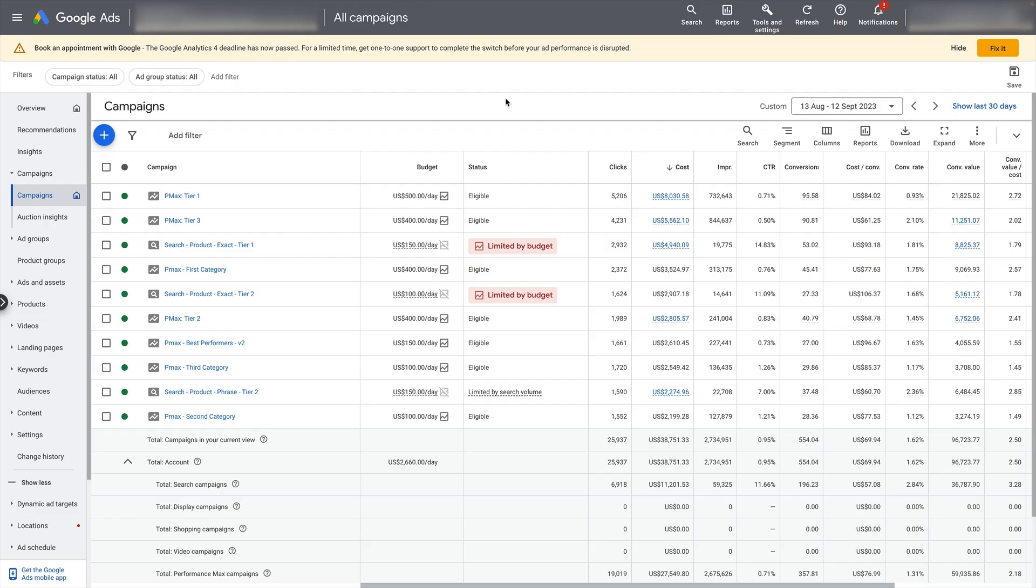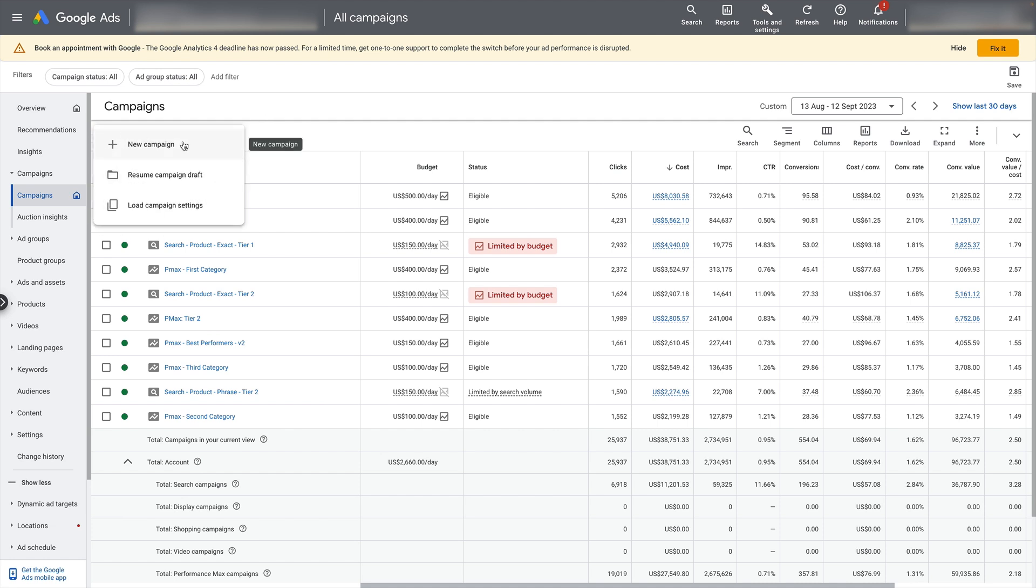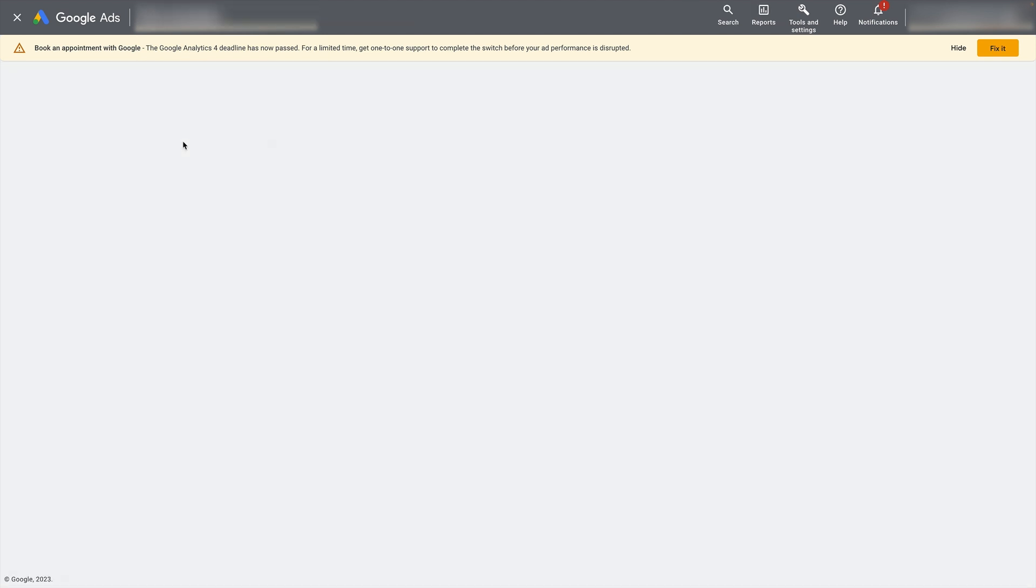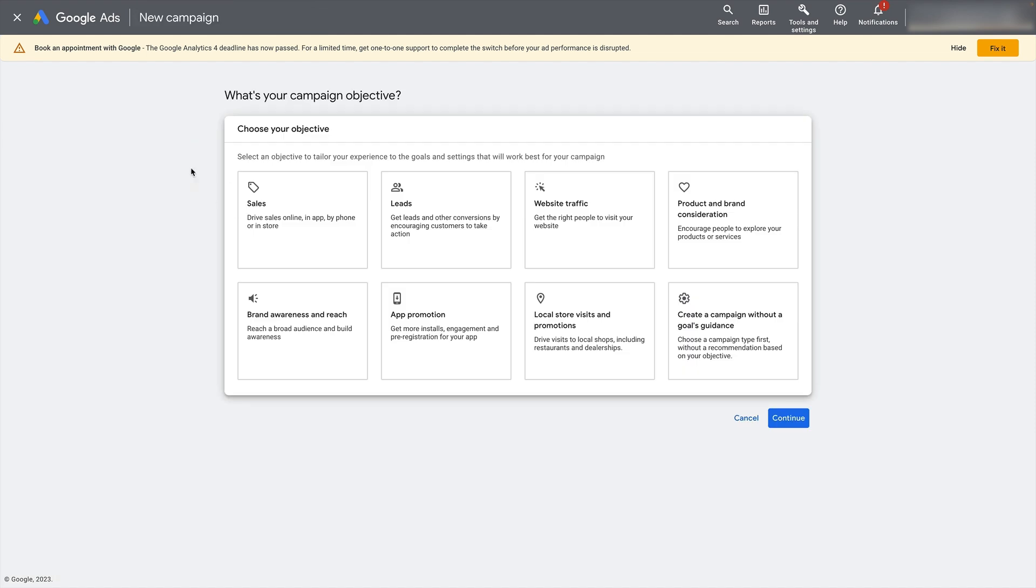Right, with that said, let's dive into the screen share. All right, so here we are in Google Ads and the first step is going to be to click the plus button up here and load up a new campaign.